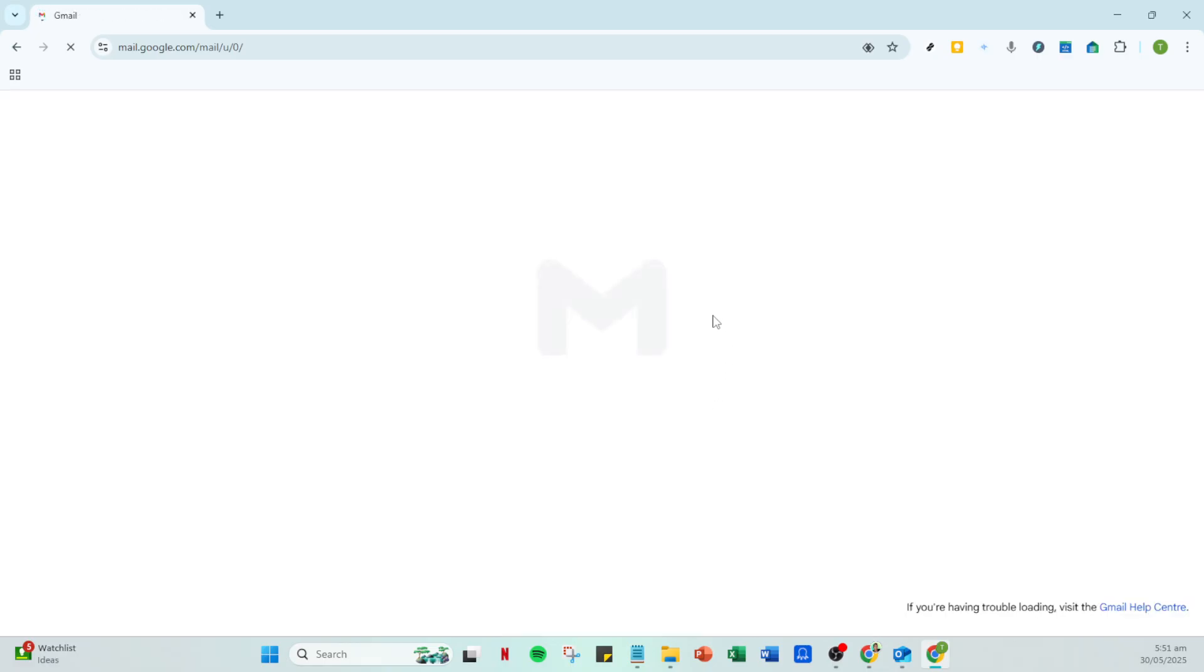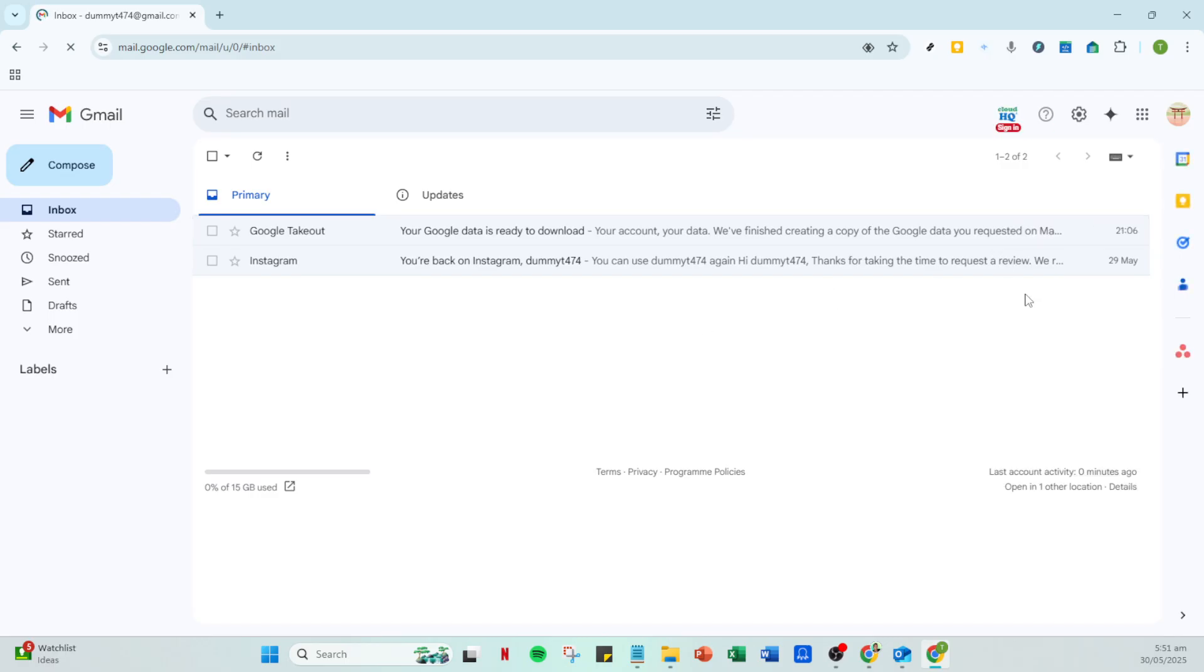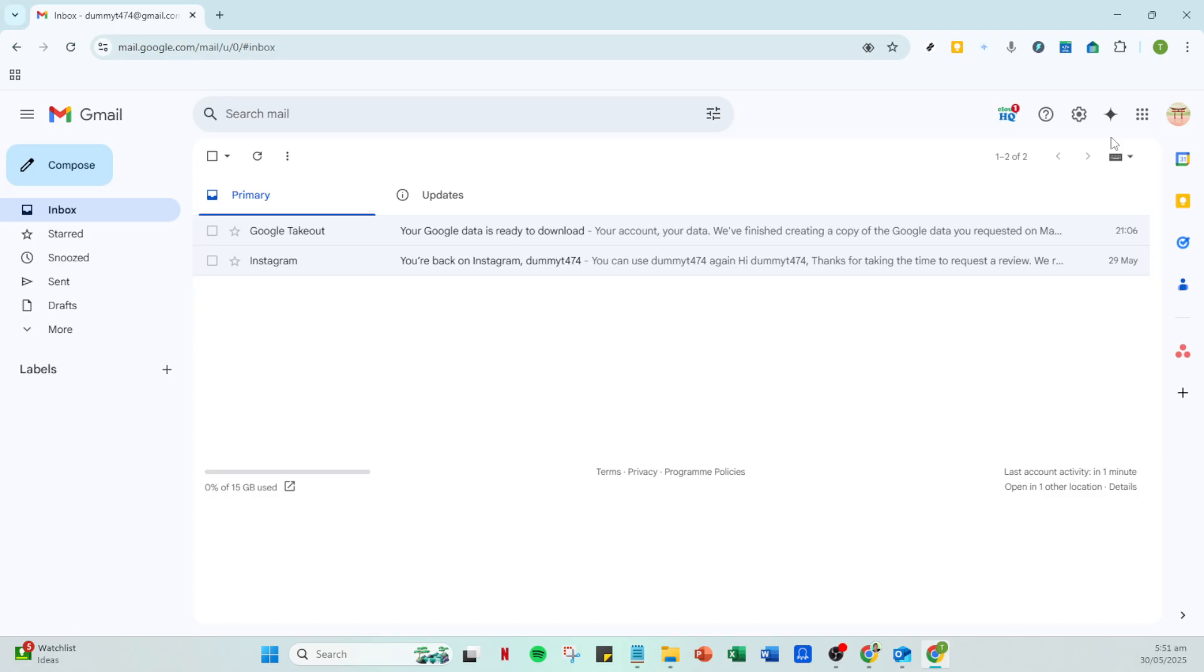After you've unselected the conversation view, it's necessary to reload your Gmail page to see the changes take effect. You can either click the reload button or simply refresh the page using your browser's reload function. This step ensures that your settings changes are implemented correctly and that you can see the new email order at work.